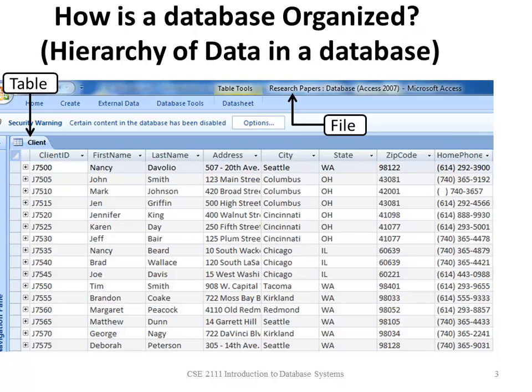A file consists of one or more tables. The table we see here is client.